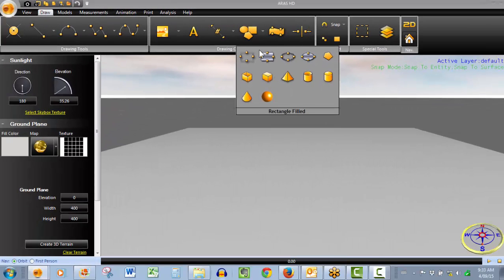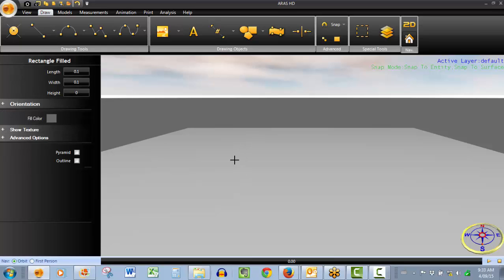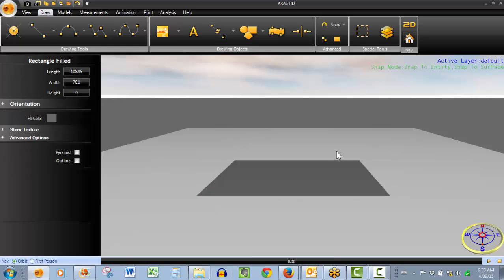So in order to draw any of these shapes, just a simple matter of clicking the shape that you want, click once to begin drawing, click twice to finish drawing.